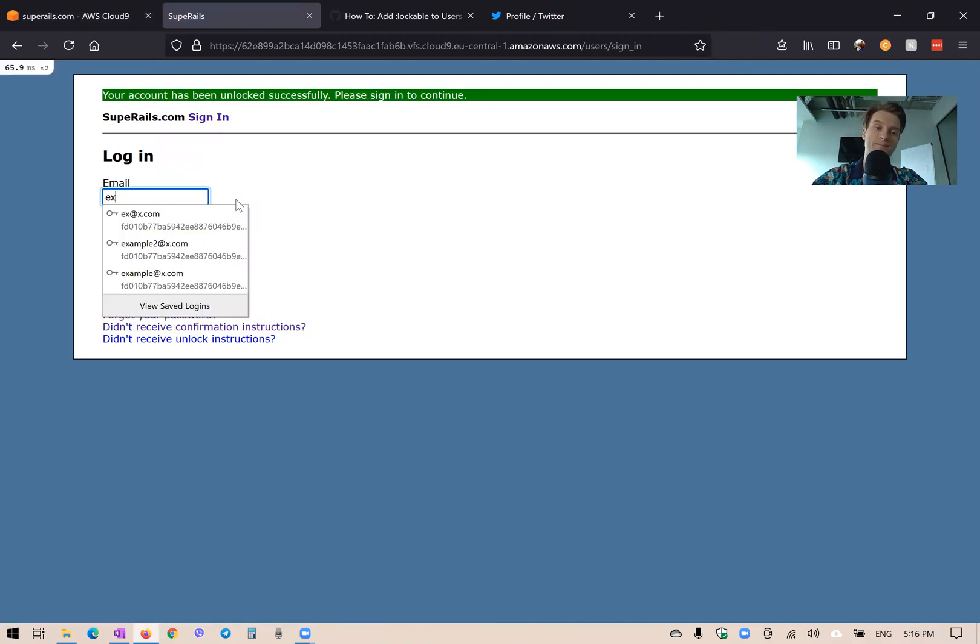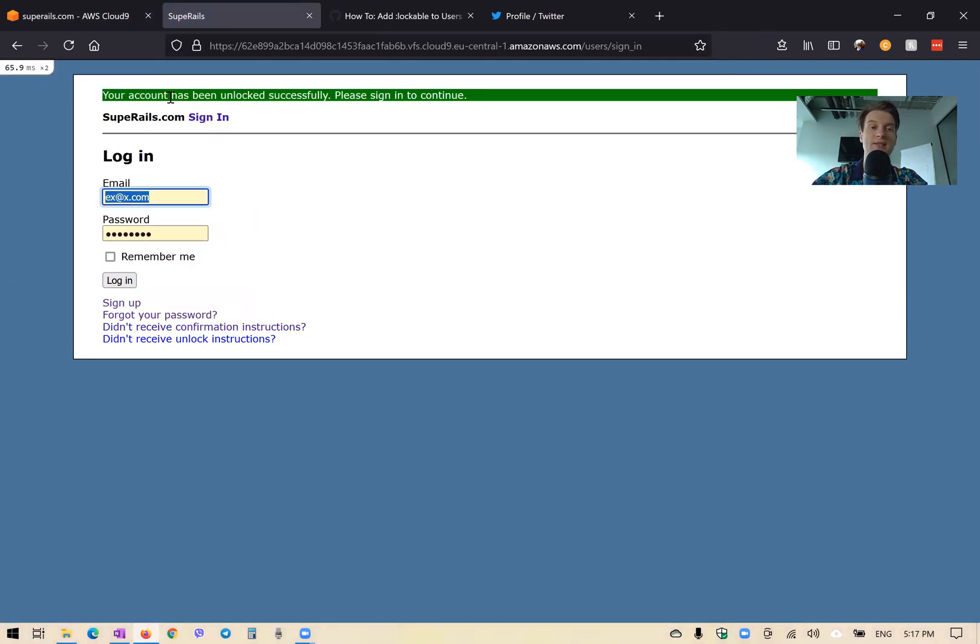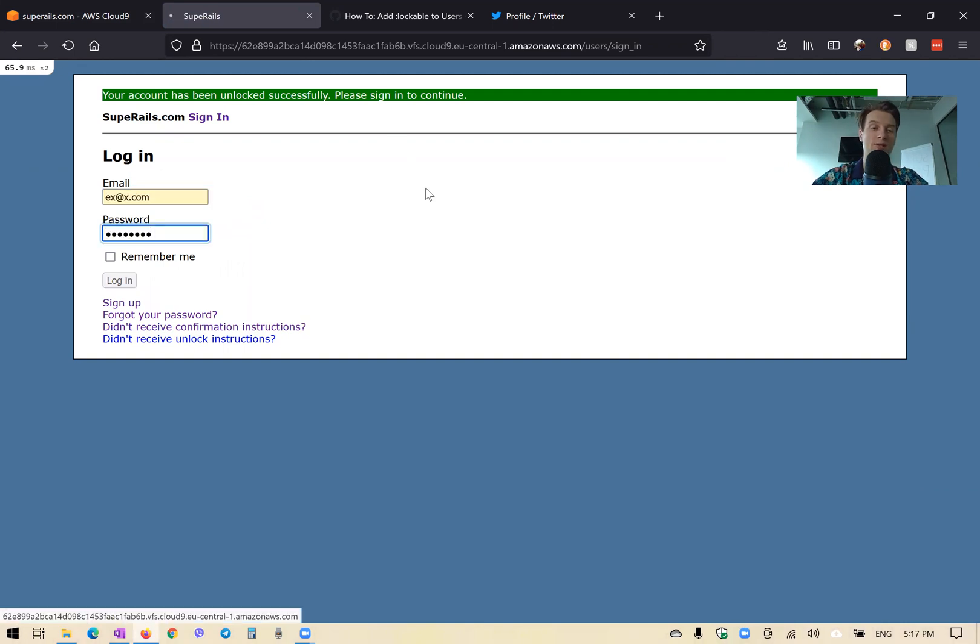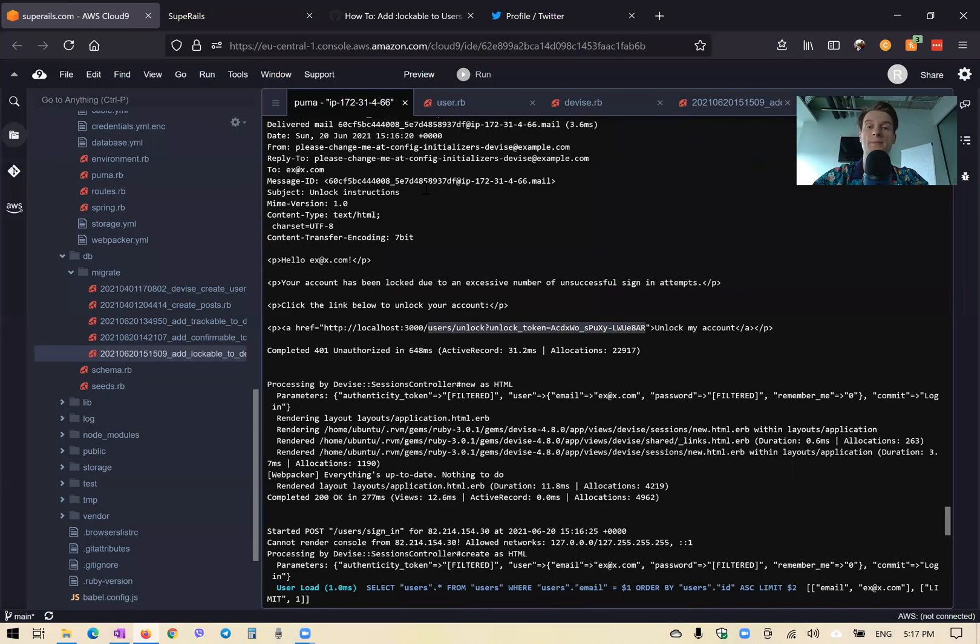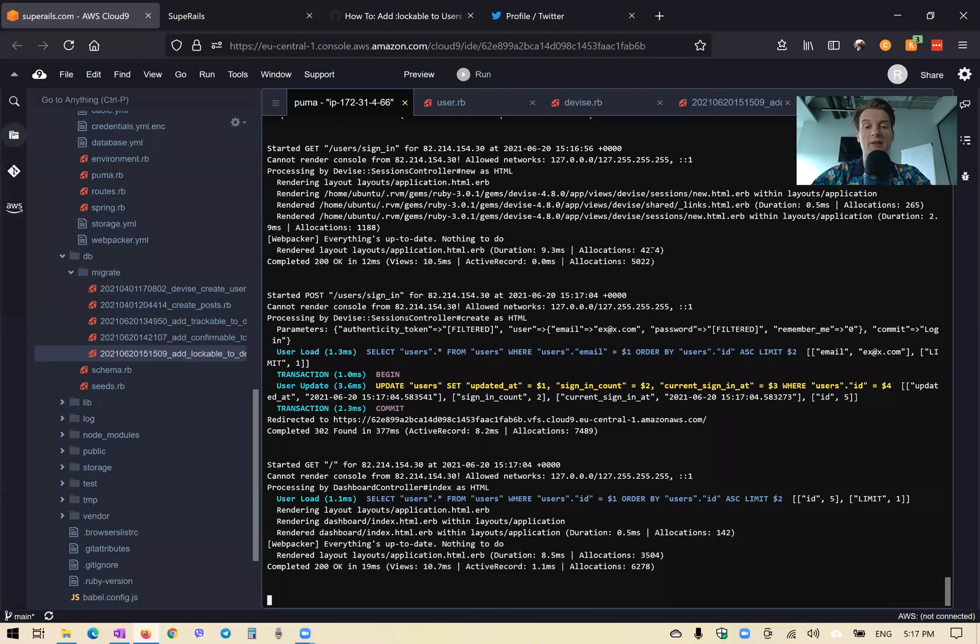So I can copy the link and edit here and unlock my account. Okay. And you see, it says the account has been unlocked and we can continue. So I will now log in and you see it works. I have successfully logged in. So this is the easiest way to add device lockable.